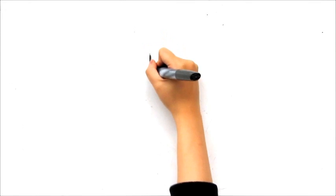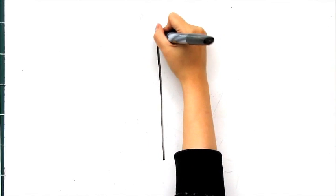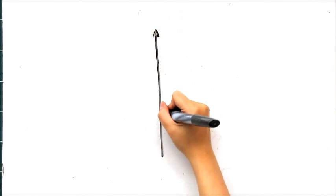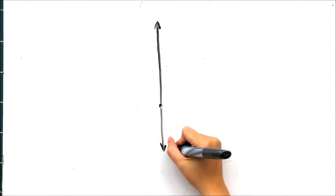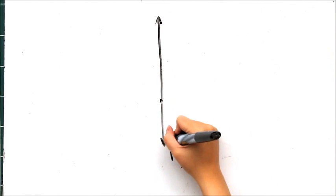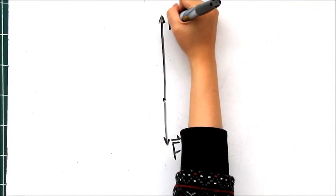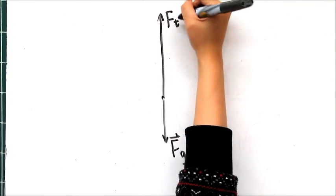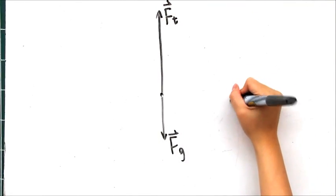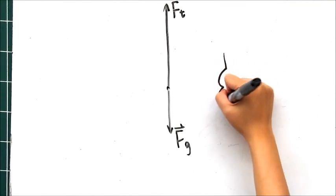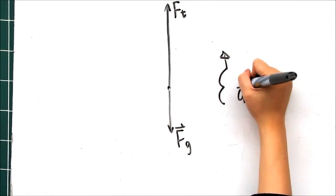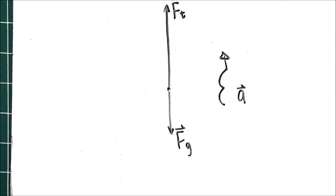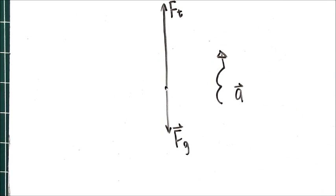During this interval, the tension force is greater than the force of gravity. Thus, the acceleration is now in the upward direction, as seen in our force diagram. Because the jumper is moving downward but the acceleration is upward, the bungee jumper is now slowing down with a constant acceleration.